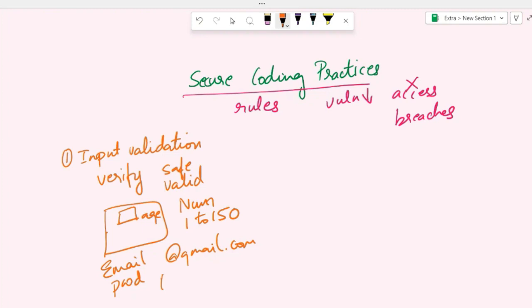Even when you upload files, it can check for the size—only certain sizes are allowed—or specific file types. This can help prevent uploading potentially harmful files.